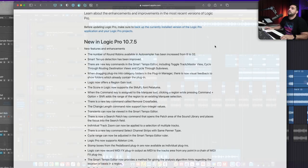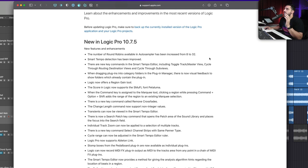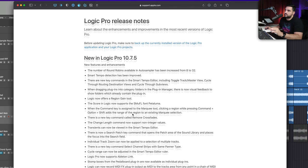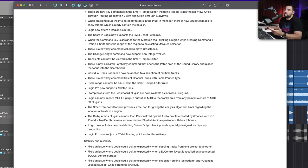All right, without further ado, let's go ahead and jump in. So first off, if you go to Logic's website, you can just Google Logic update and it'll take you to this website right here. You'll see the release notes. I recommend checking the release notes. At least go through them, skim through them and see what catches your attention.